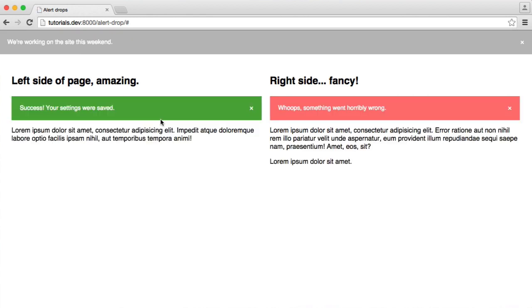We're going to start off by building this very basic page layout. We're going to have a left side of a page and a right side of a page. If you're using some kind of grid system, these will fit nicely into that. So let's start writing the code that we need to be able to close these as well.